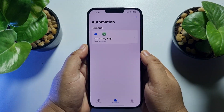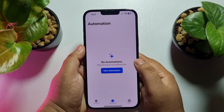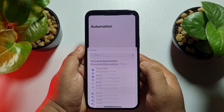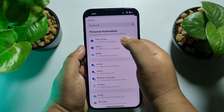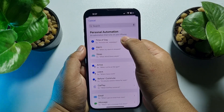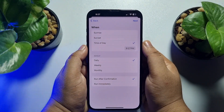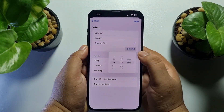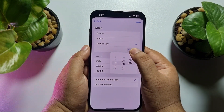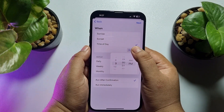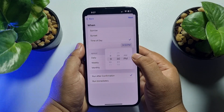Tap on New Automation to create a brand new automation, and here select Time of Day. Then tap on the time option and select the time you want to schedule the WhatsApp message.